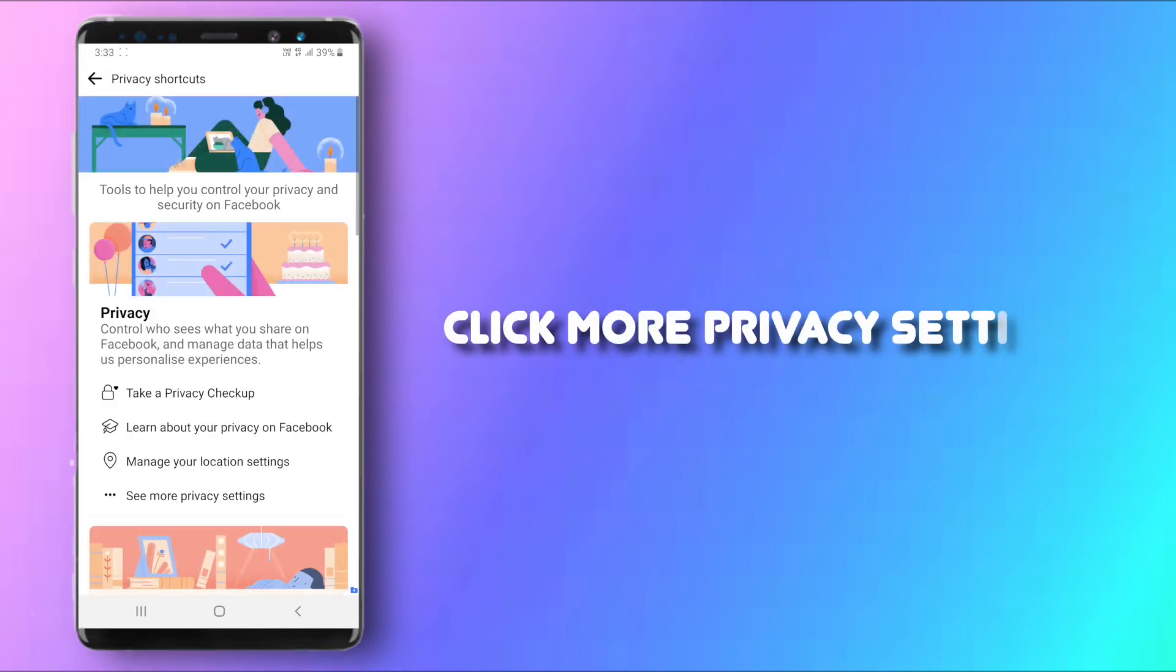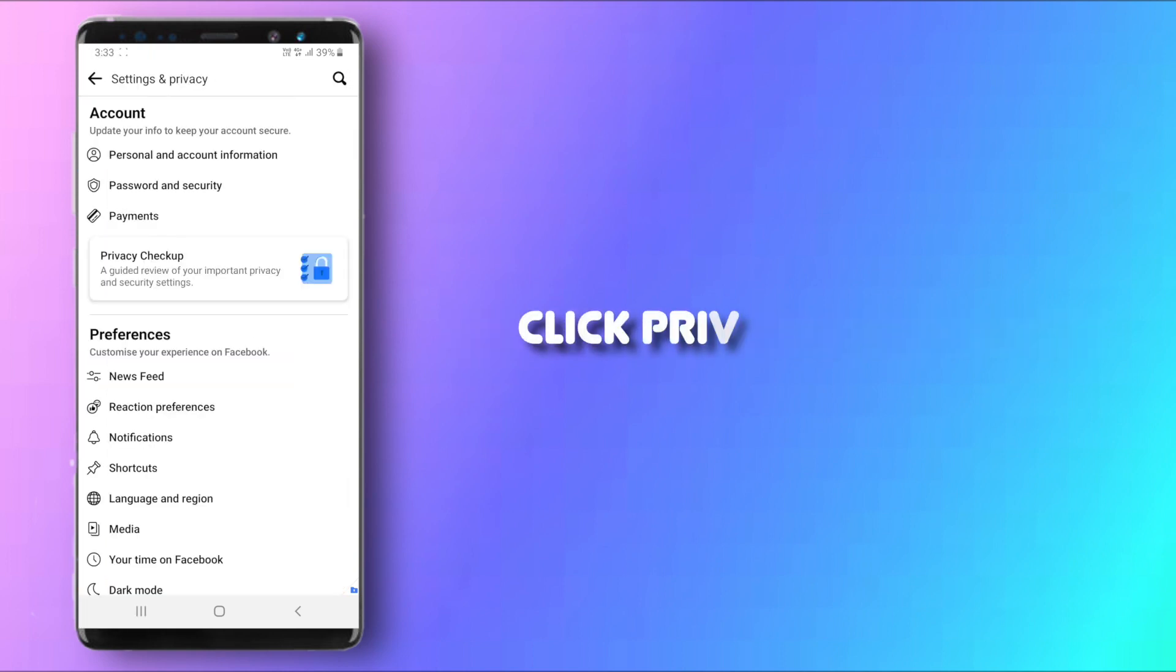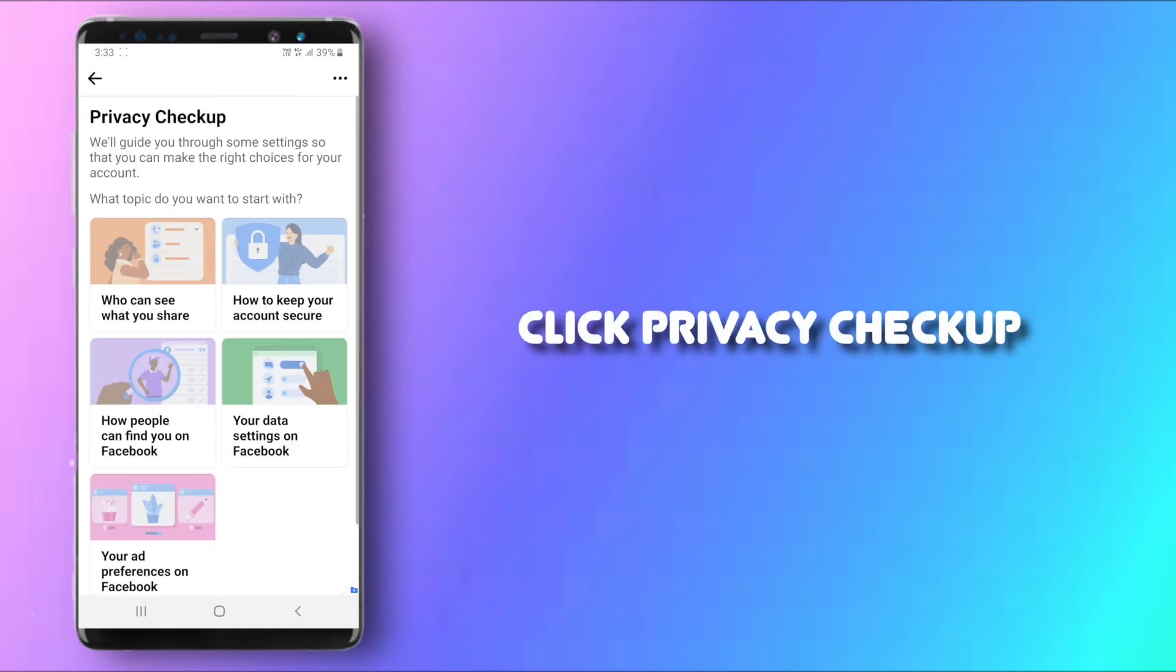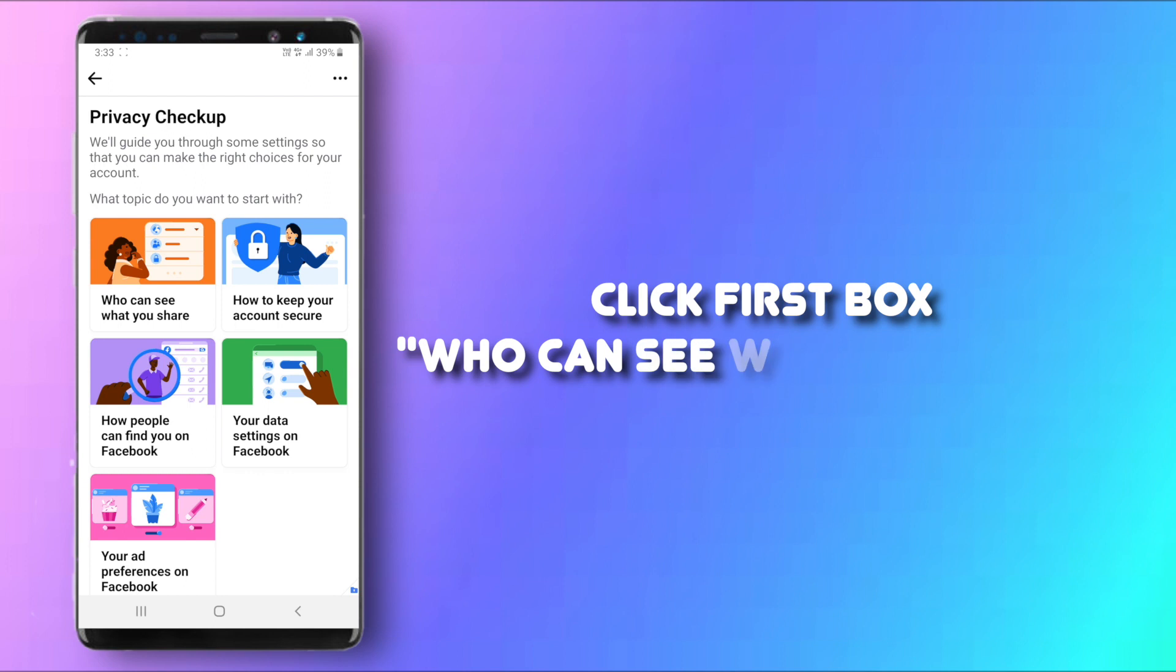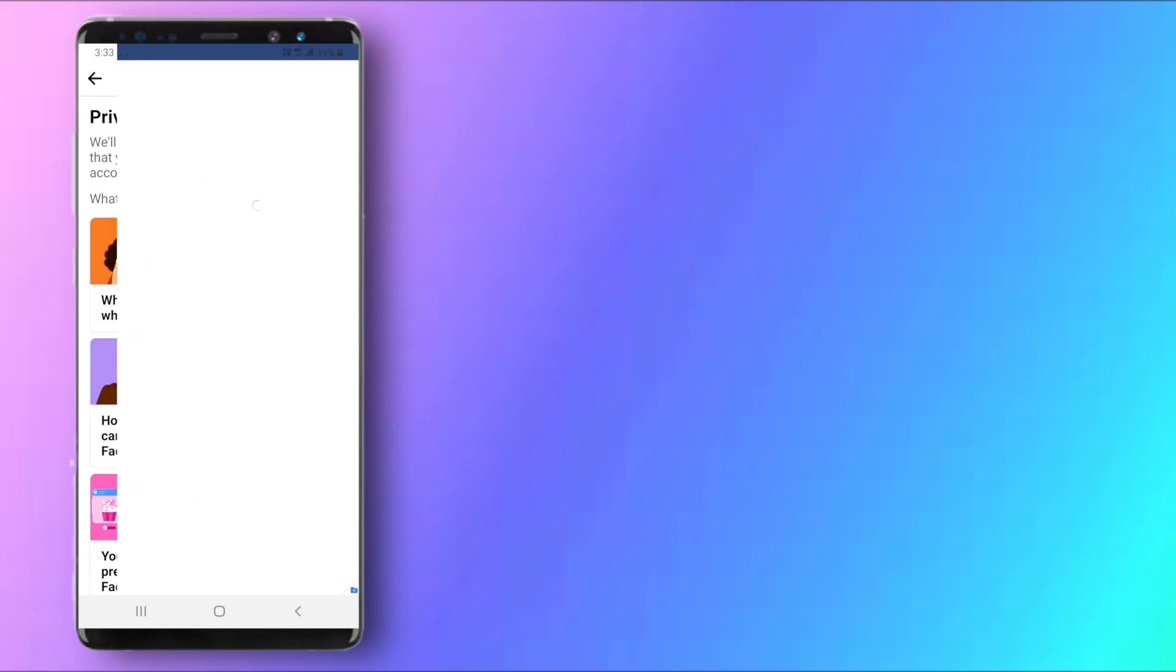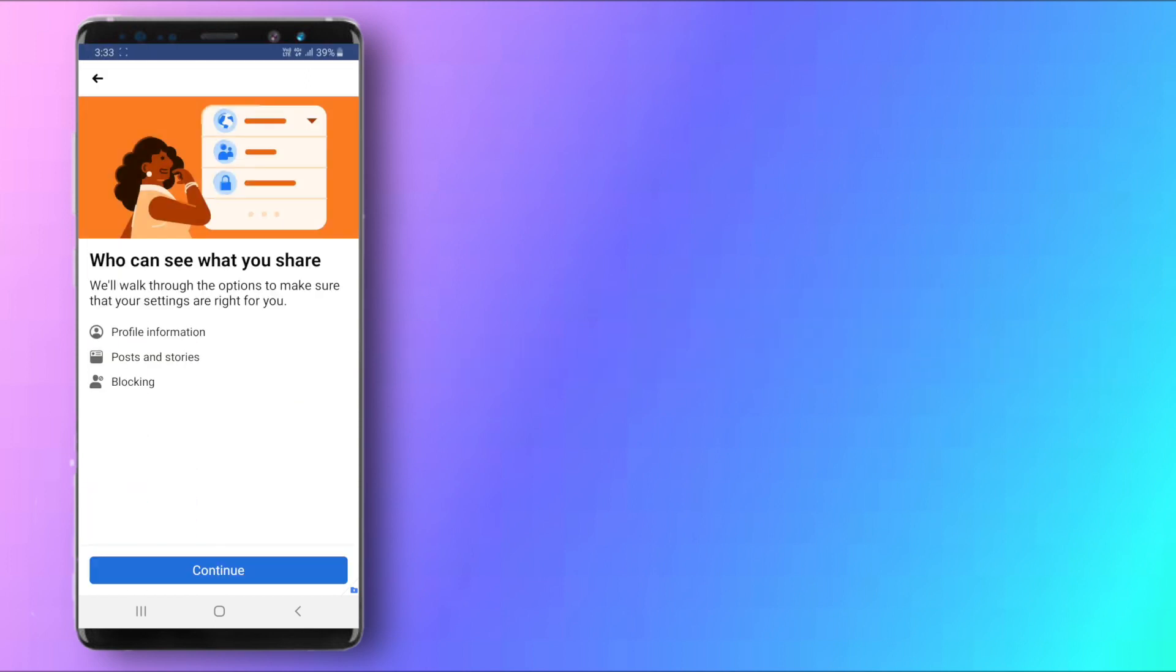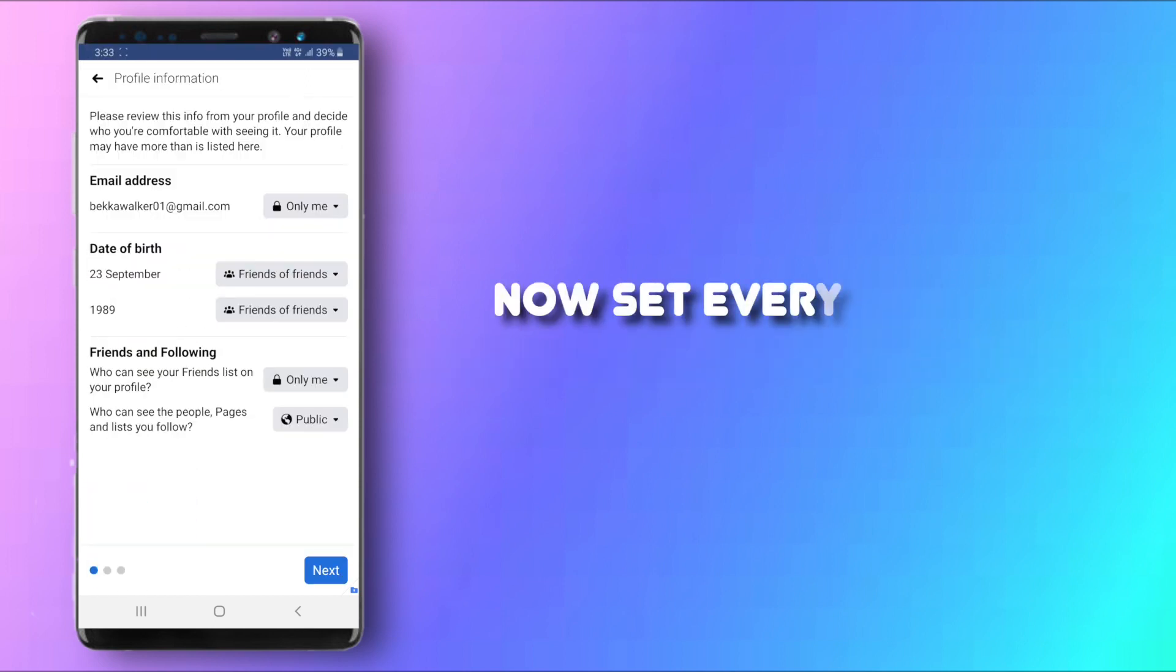From here click on More Privacy Settings and click on Privacy Checkup and then click on the first box right here which says Who Can See What You Share and click on Continue. And after that what you can do here is to set all these things to Only Me.